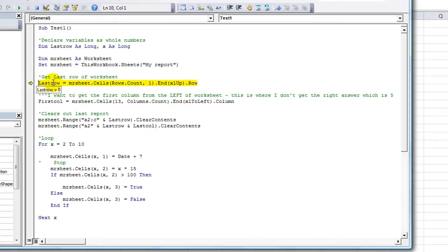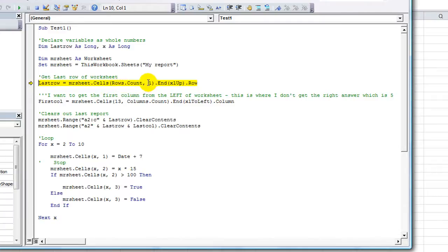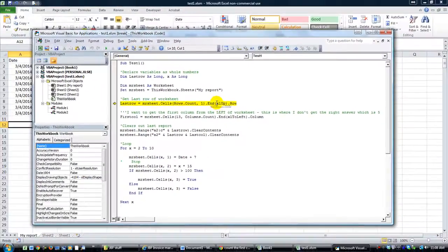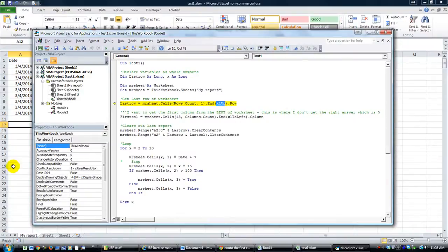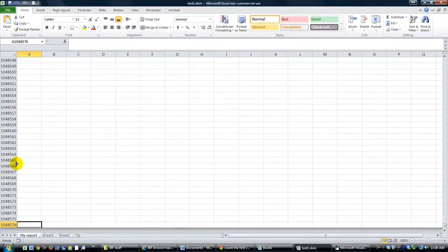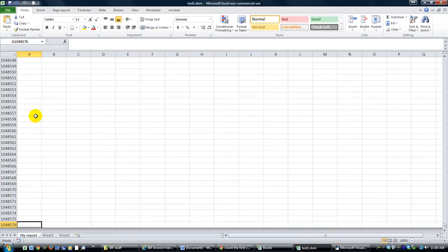If you debug through, we're going to set up MRSheet to represent this long string here that says my report, and that's the sheet we're working on. So last row, our custom variable called L-A-S-T-R-O-W, is going to equal getting the number of rows, so the last row basically, and comma 1, so column 1, column A, and it's going to the very end, going upwards.